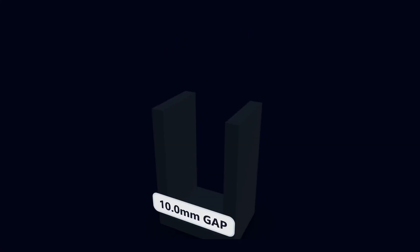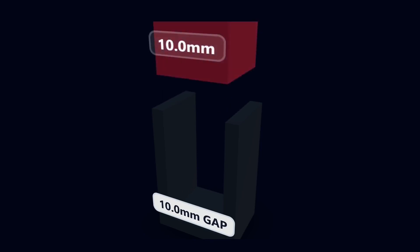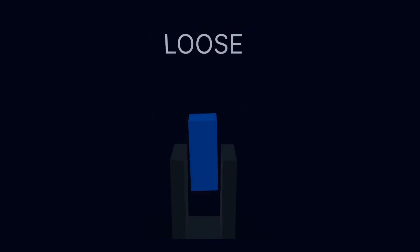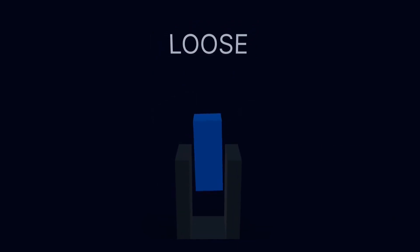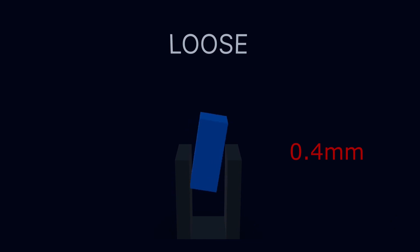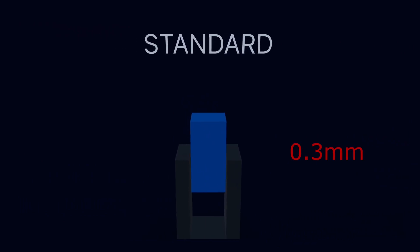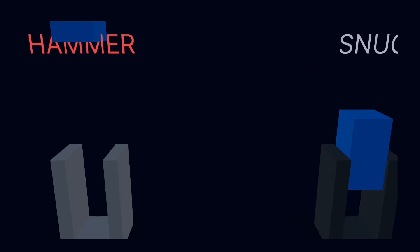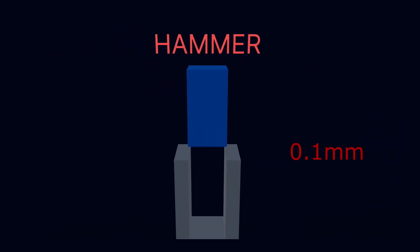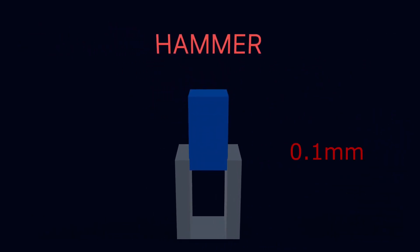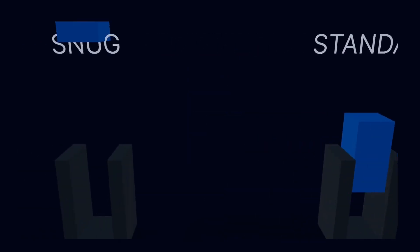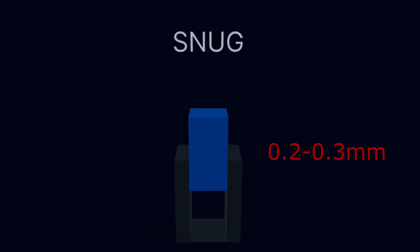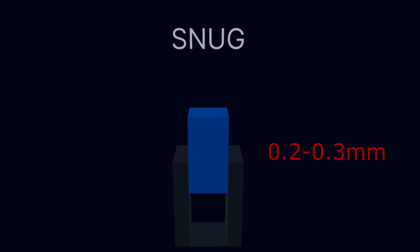Here is the number one reason 3D prints don't fit together. If you draw a 10mm hole for a 10mm block, physics says no. Plastic shrinks when it cools, and it squishes when it prints. You have to design for tolerance. Loose fit, 0.4mm gap. It rattles somewhat. Standard, 0.3mm gap. Good for pegs. Hammer fit, 0.1mm gap. You literally need a hammer. We want the snug friction fit. About 0.2mm to 0.3mm clearance. Enough to snap the contact in, but tight enough that it won't fly out when you drop the case.